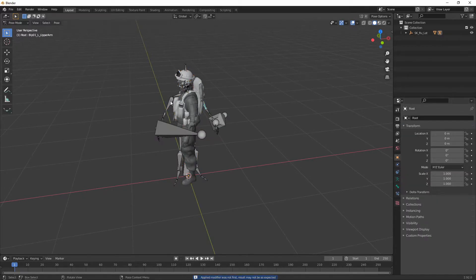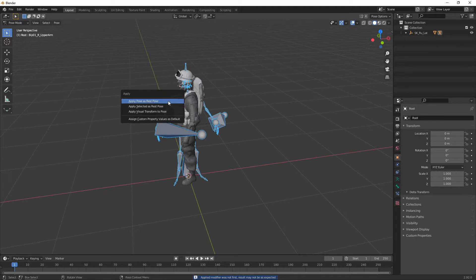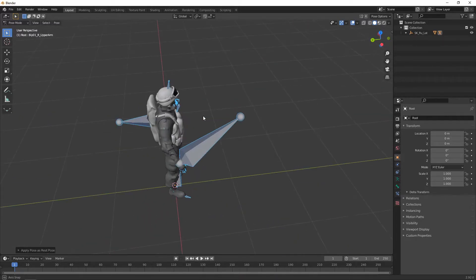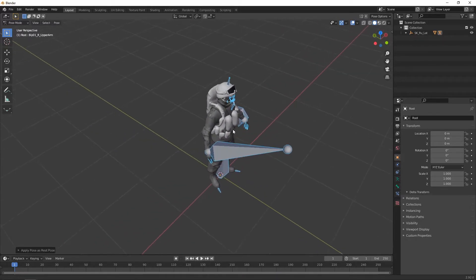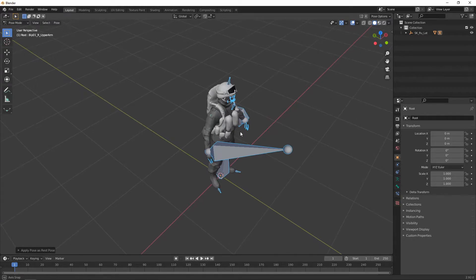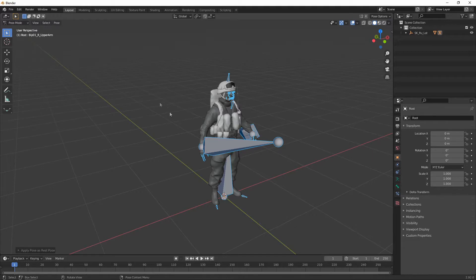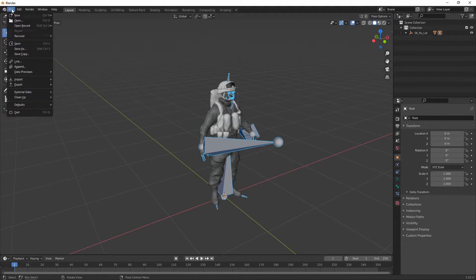Then back in pose mode, apply the rotation to the armature. And that's it. So if you have multiple meshes, you'd have to do that for each mesh, but basically that's the pattern. After that, you can save and export.